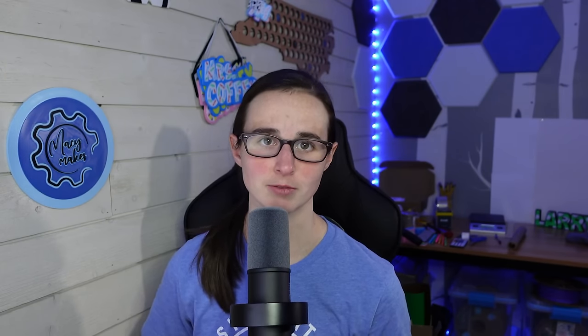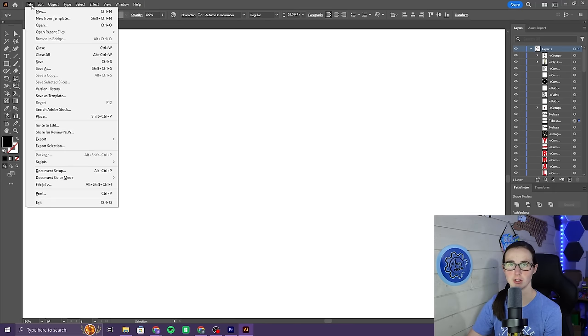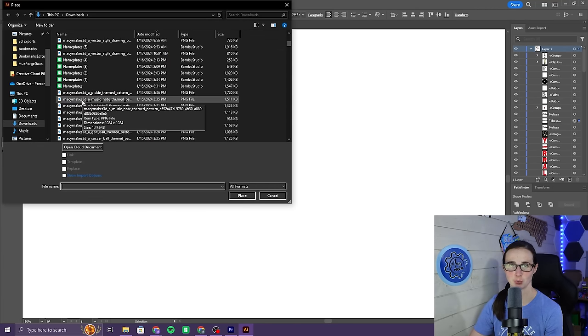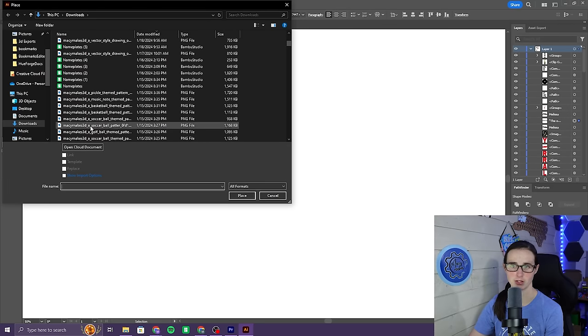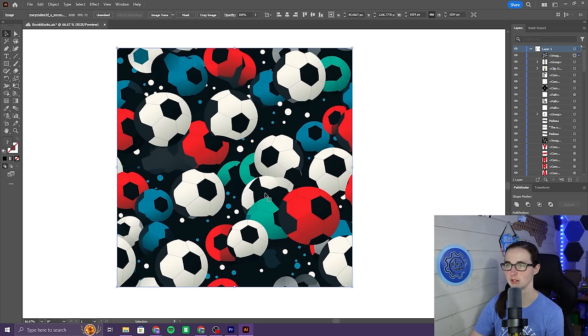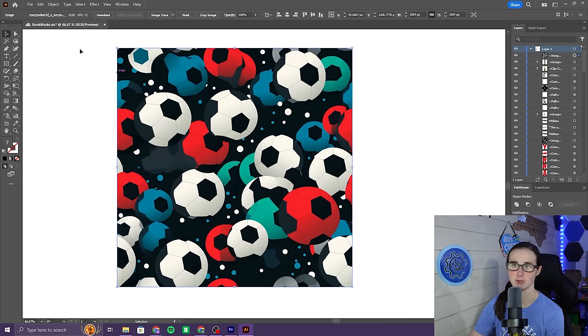Once I had all the patterns that I wanted to use for Mid-Journey, the process in Illustrator was the same every single time. I'll walk you step-by-step through the process here once, and then I'll just speed it up a little bit so you can see all the different patterns that I ended up using for my bookmarks. Once you're in Illustrator, you just go File, Place, and then just pick one of the patterns that you saved from Mid-Journey.